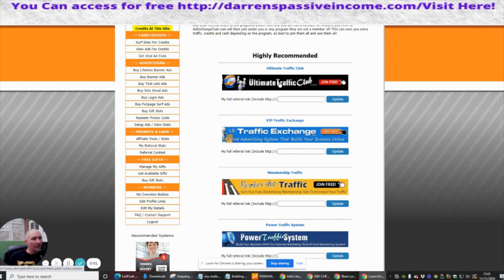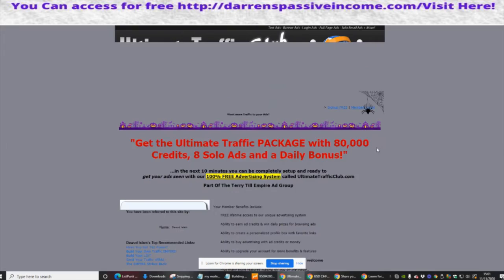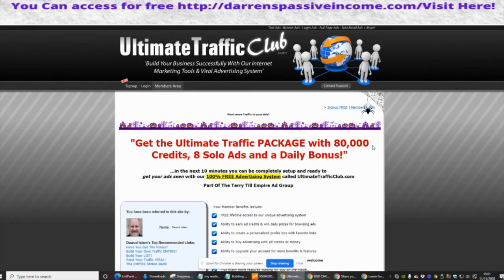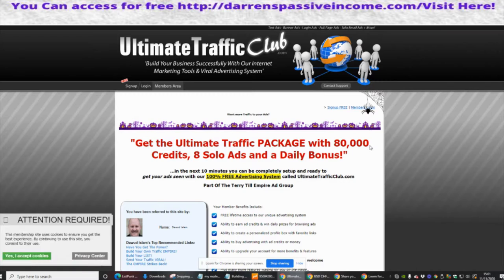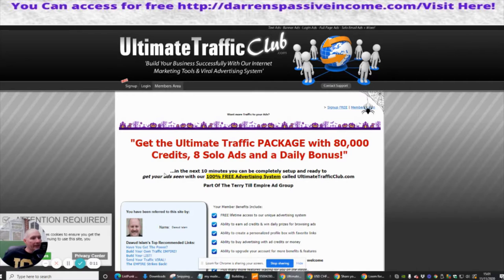Okay guys, next one we're going to do is Ultimate Traffic Club, so we're just going to click on this link here. Basically, get the ultimate traffic package with 80,000 credits, eight solo ads, and a daily bonus.